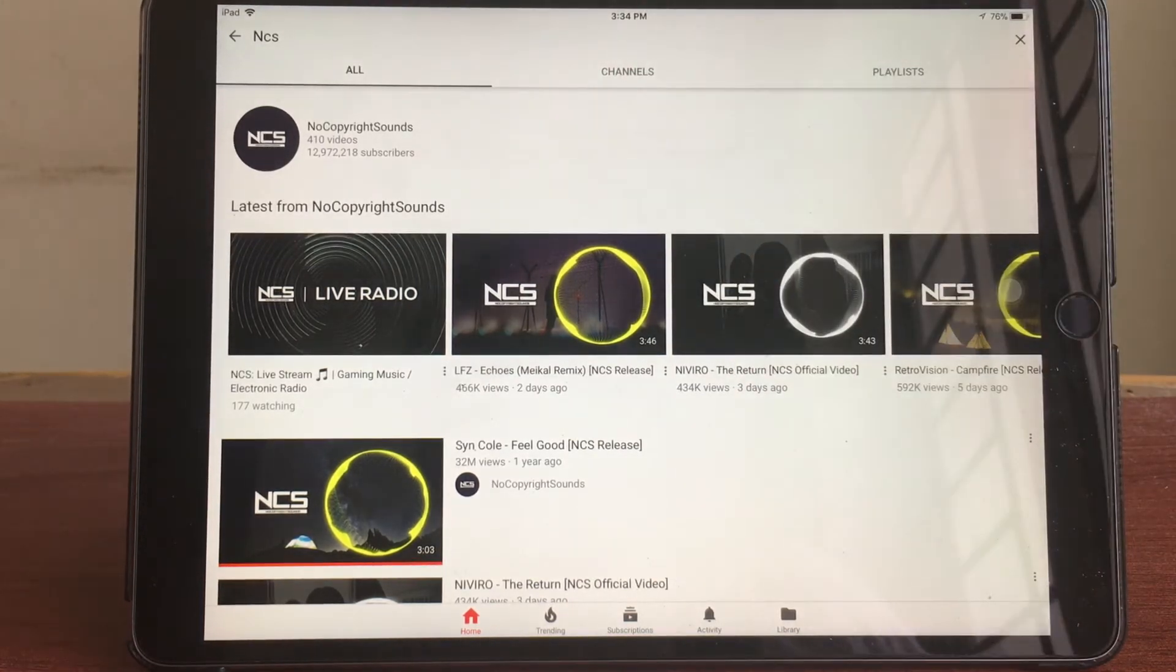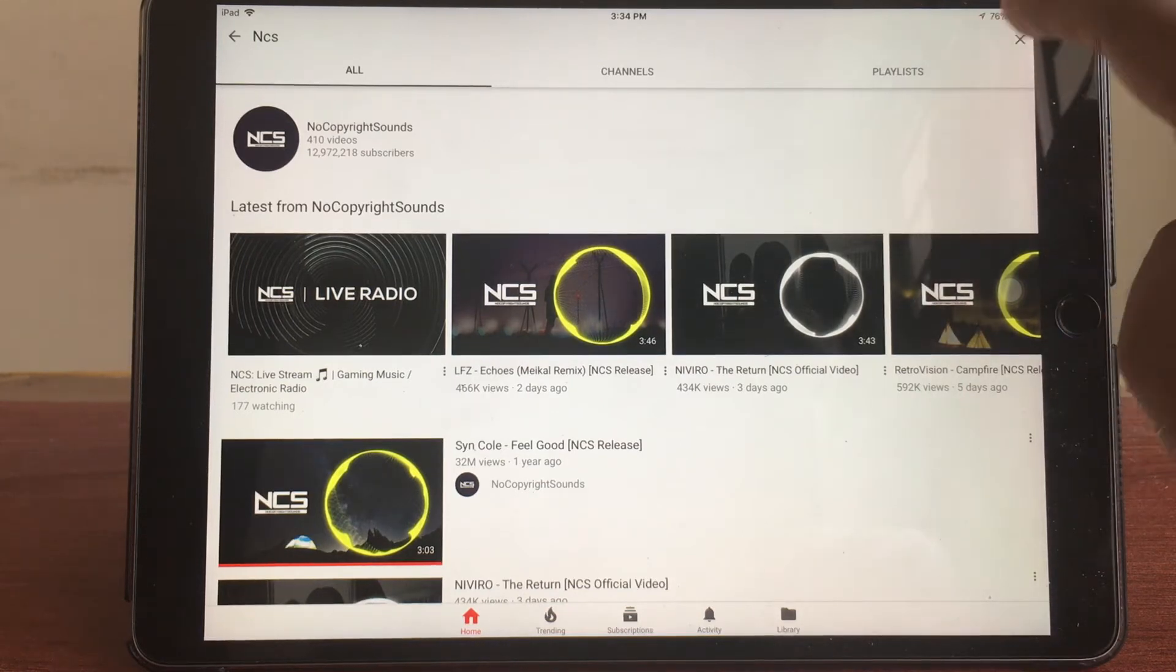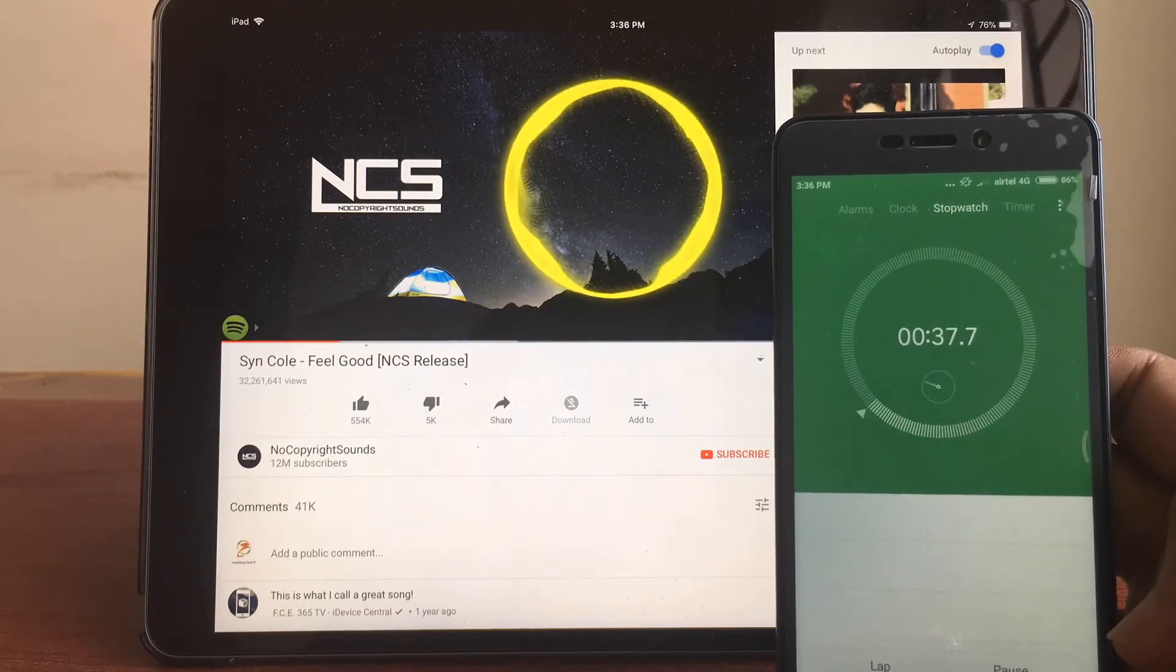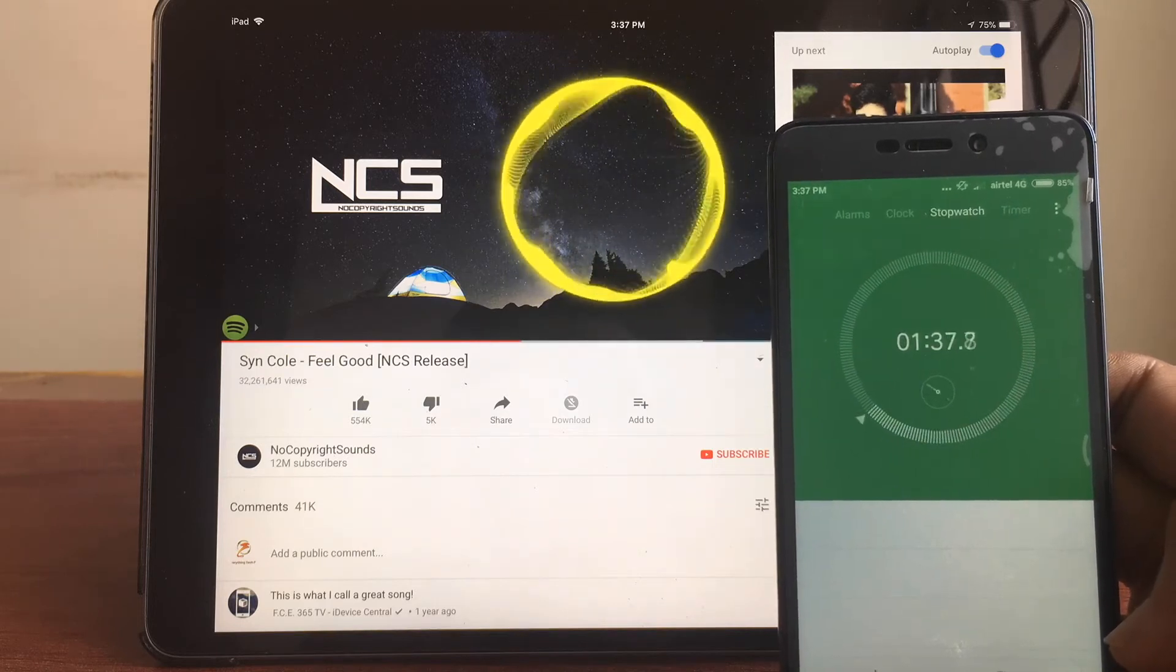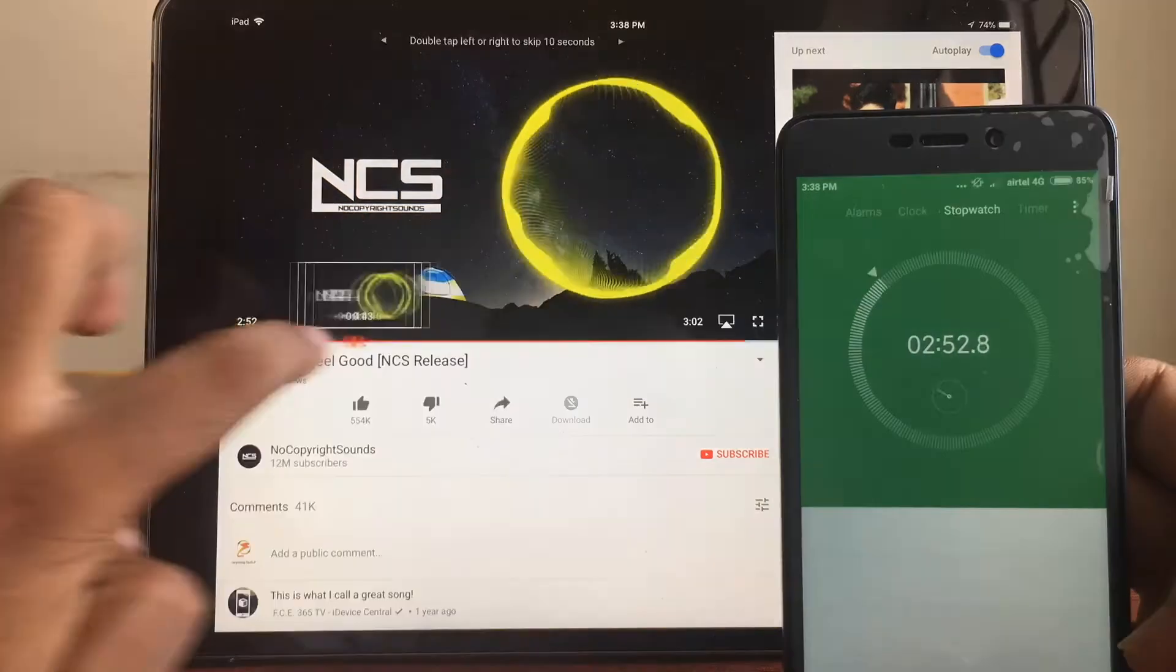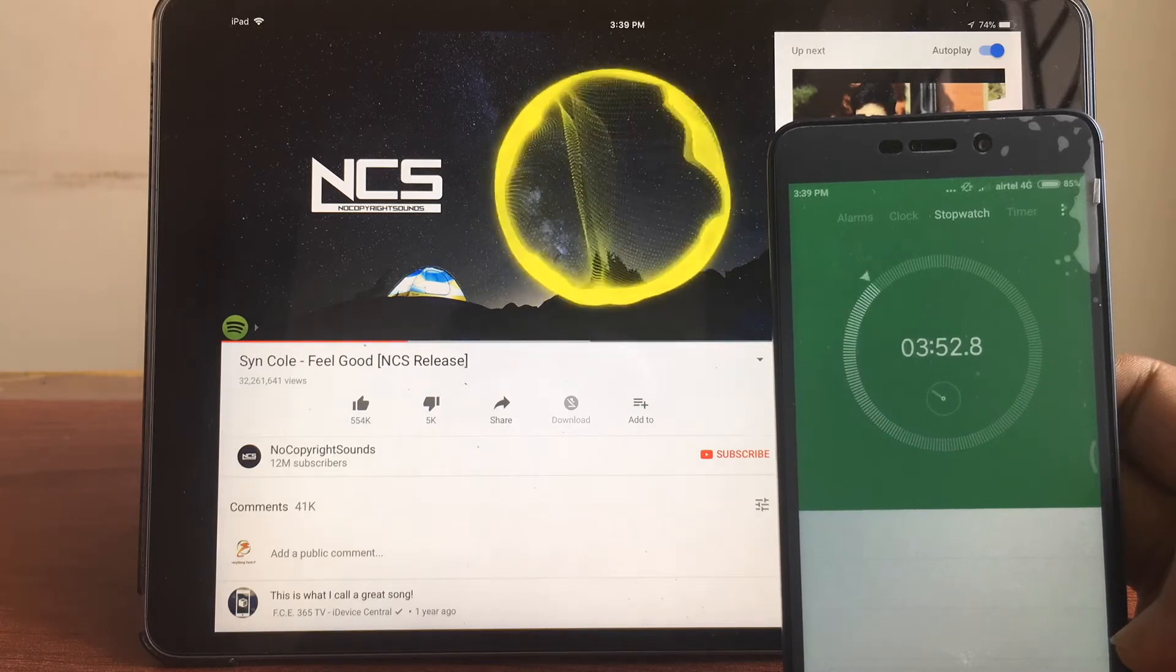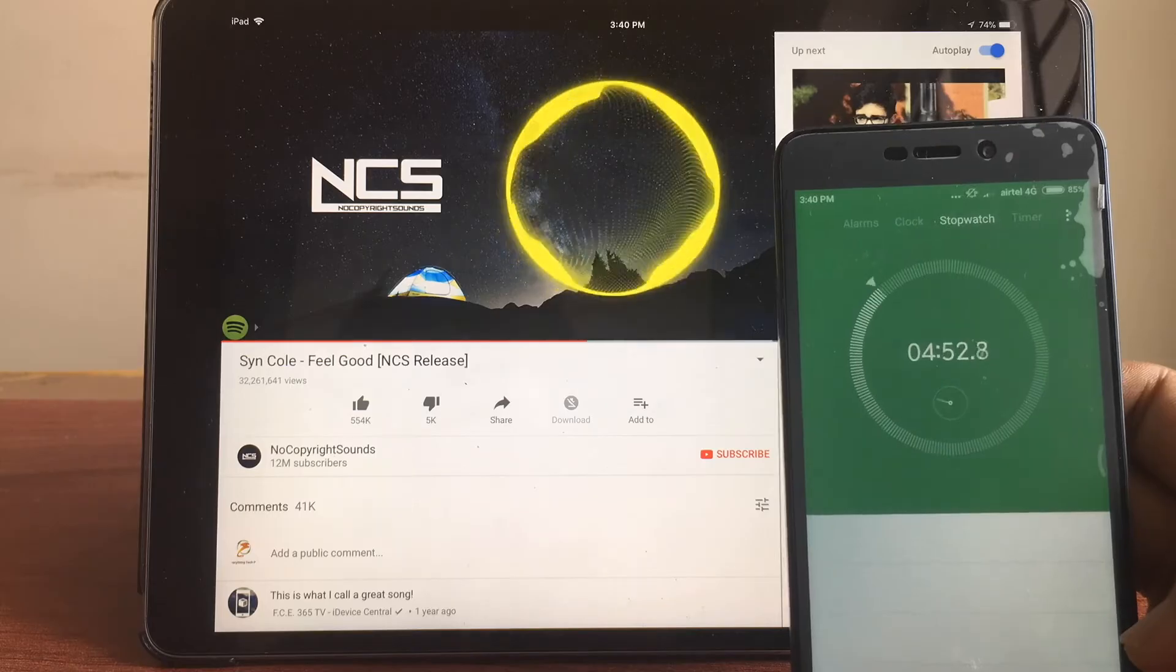As you can see it's 3:34 so I'm going to be doing a time-lapse video to check how much battery is drained in five minutes of usage. If there is no drop in the percentage I'm going to be waiting till it drops to 75. The test has begun and currently I'm having 76 percentage of battery. The brightness is about 50 percentage and the volume is also at 50 percent.